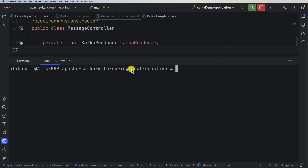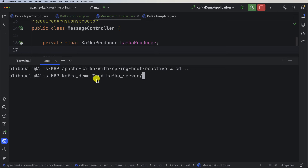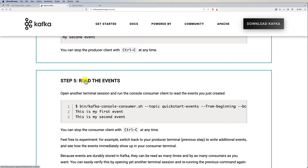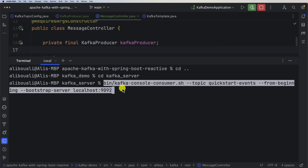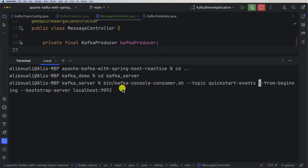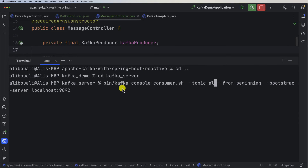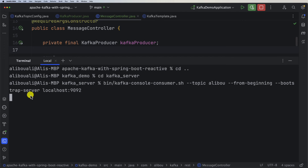Let's open the terminal and navigate to our Kafka server. Going back to the documentation, in order to read events we need to run a consumer command. I'll copy it and paste it in, then change the topic name to 'aliboo' — the topic we just created within our application. Let's hit enter. So far we don't have any messages consumed or queued.